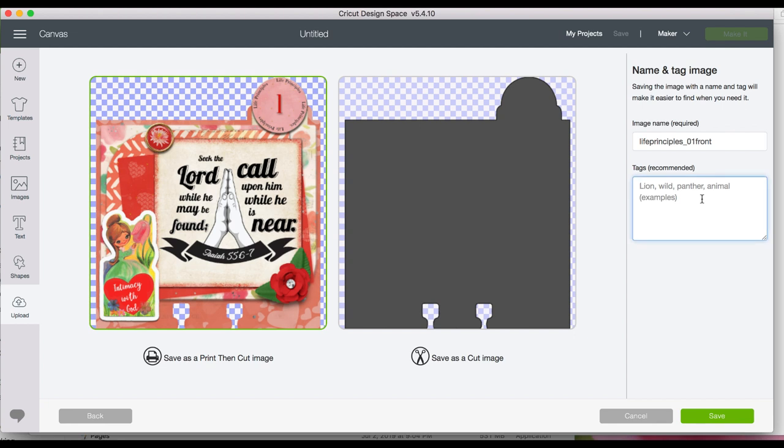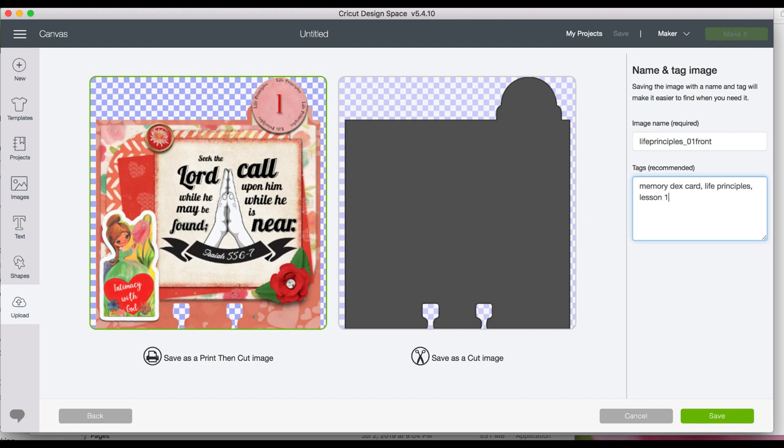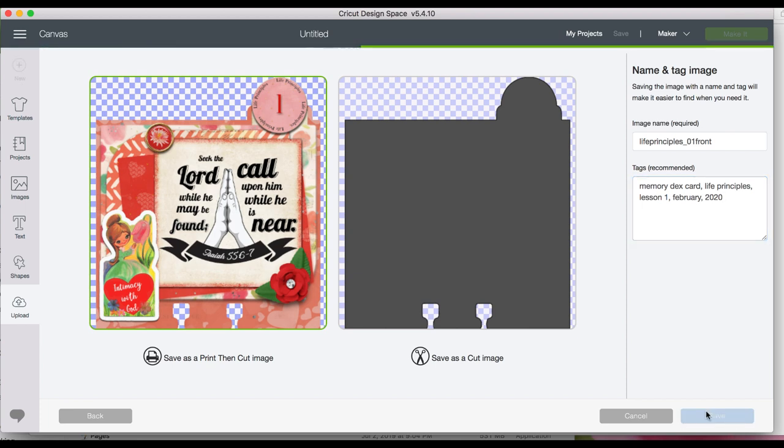Now here you go. This is important because when you do a lot you're going to lose this later. So I'm going to call this memory decks card and life principles and lesson one and I think I'll put February and I'll put 2020 because you want to be able to find these later.